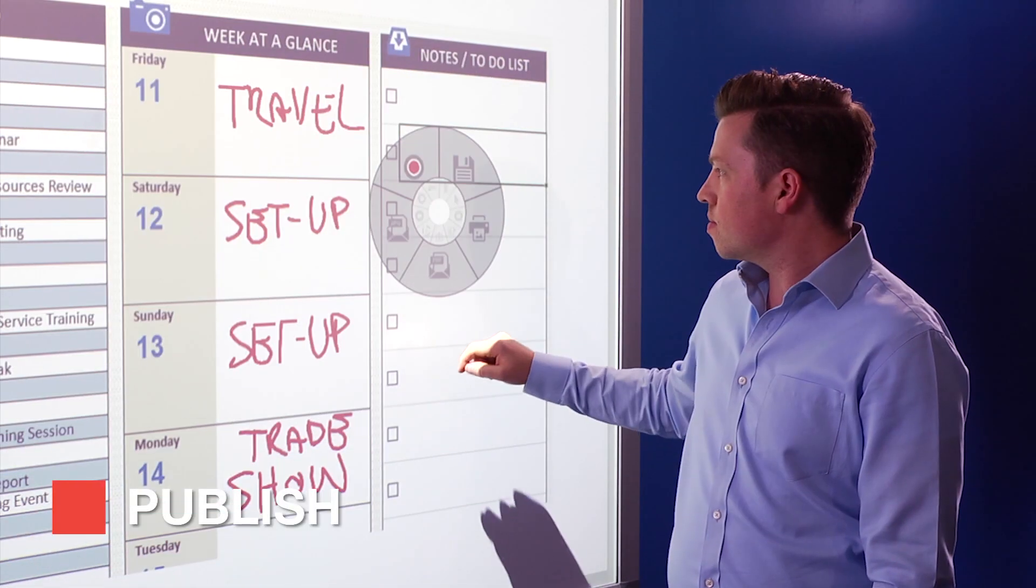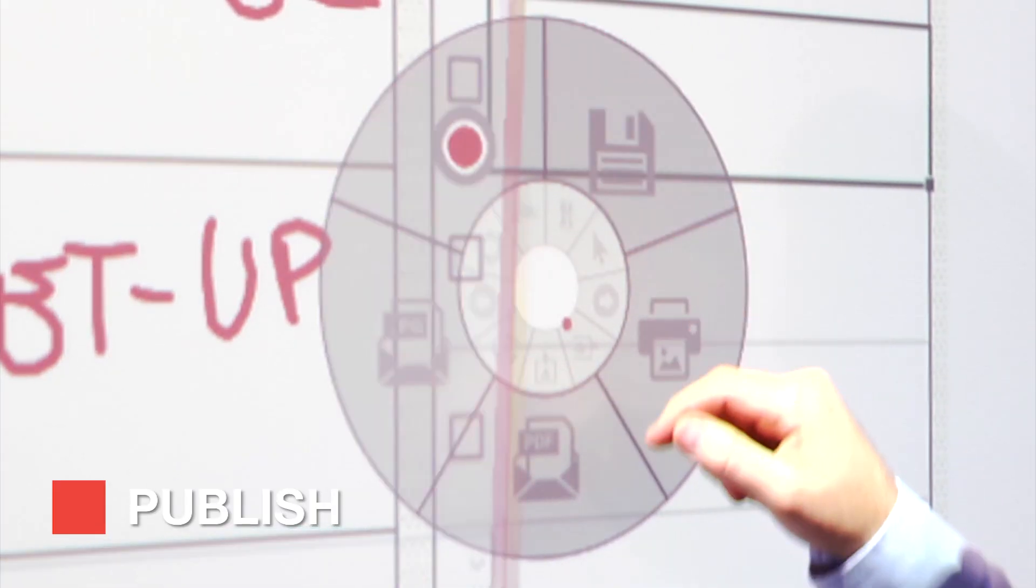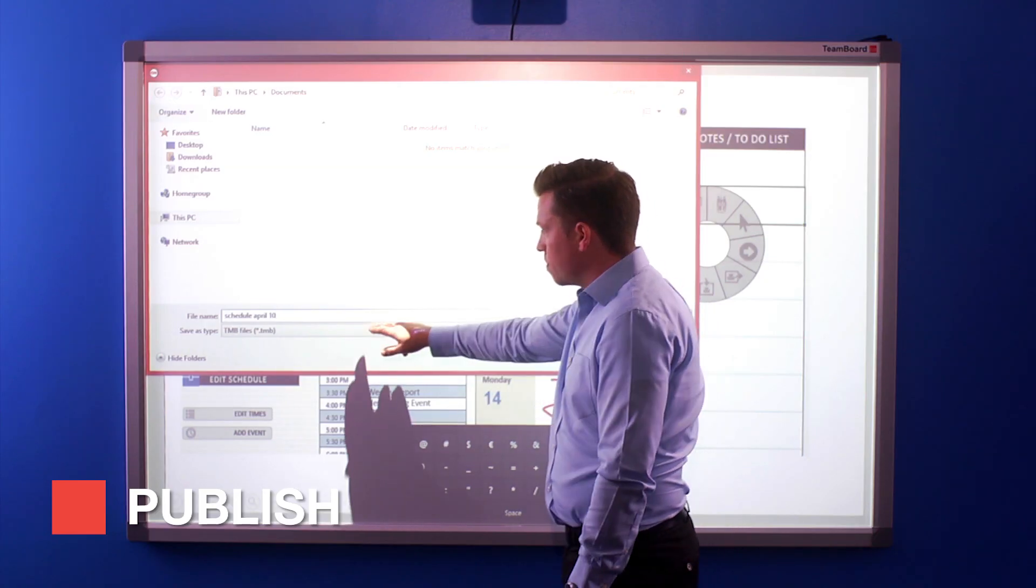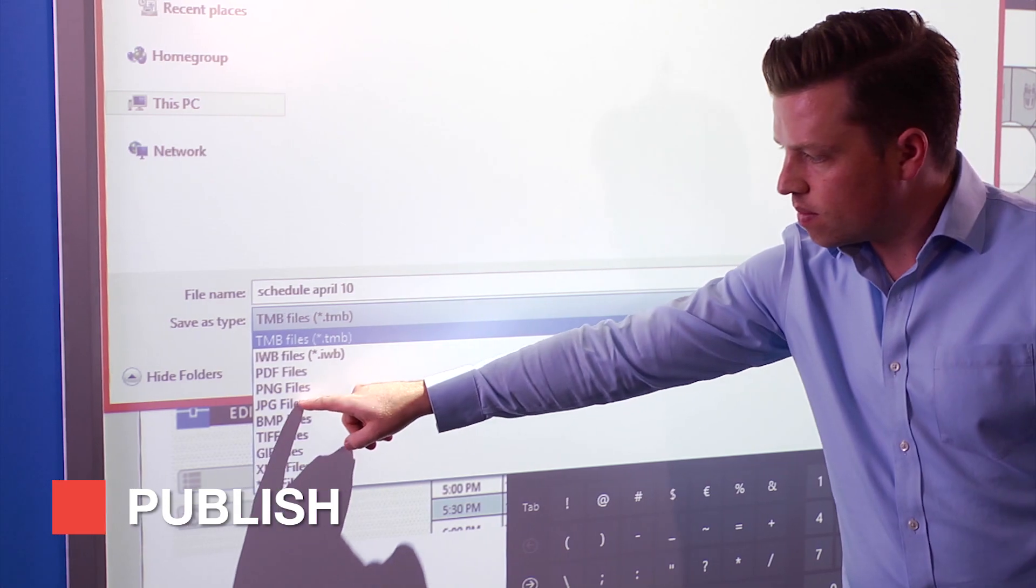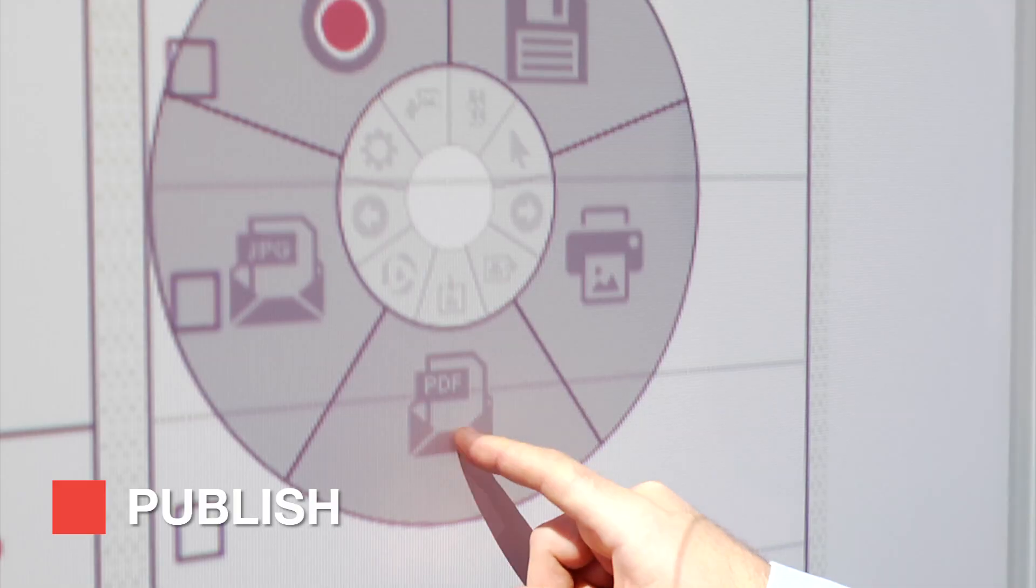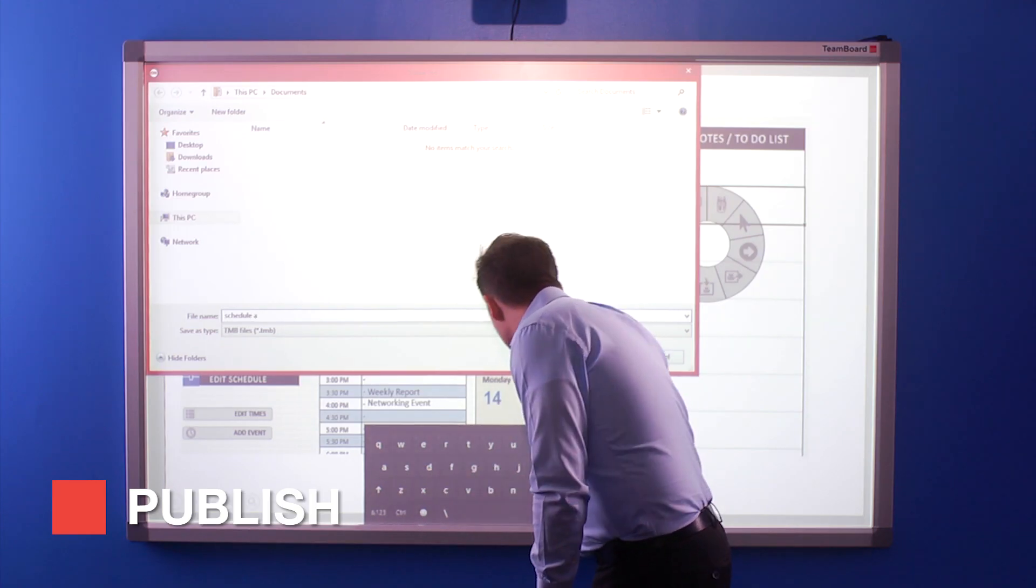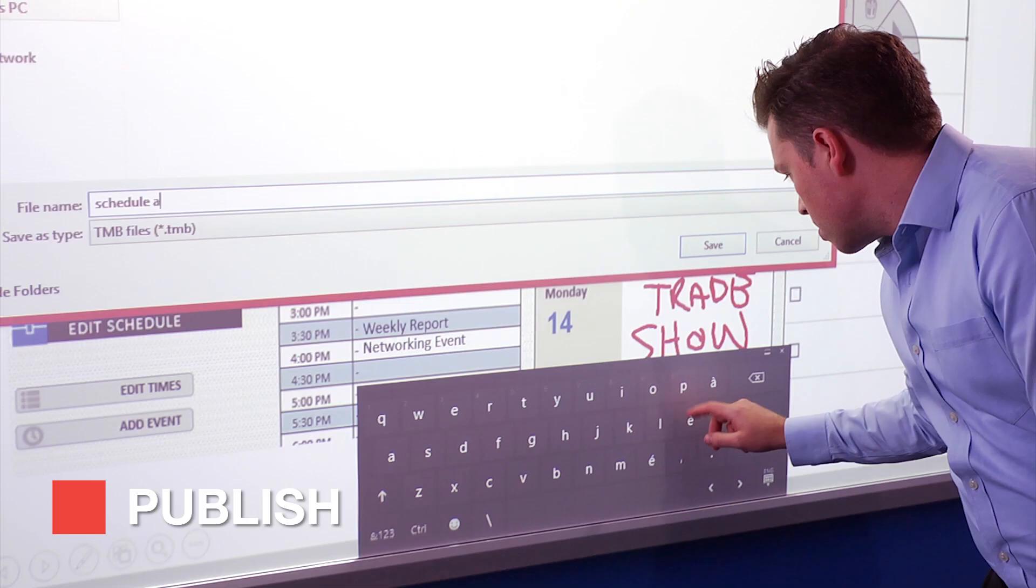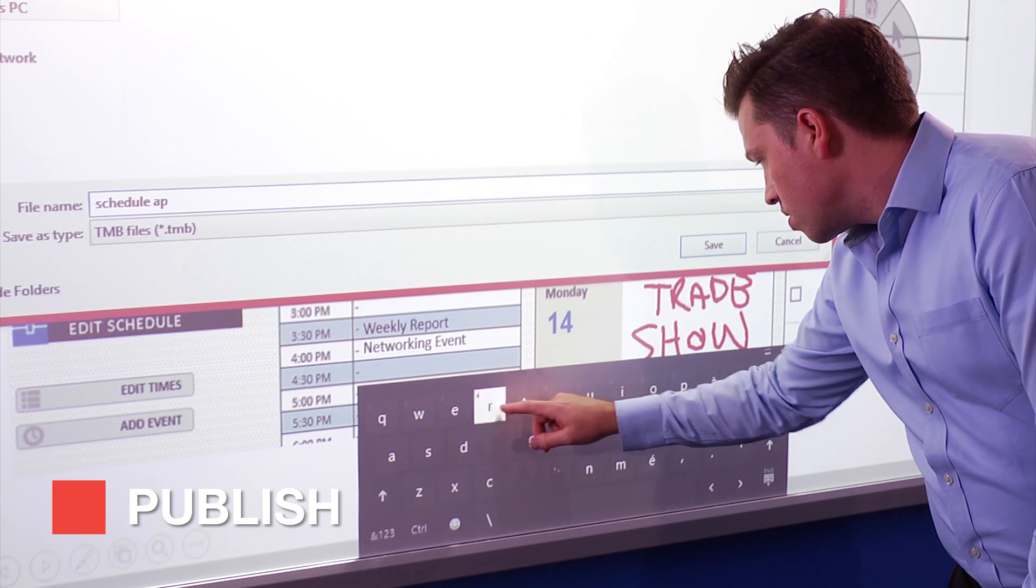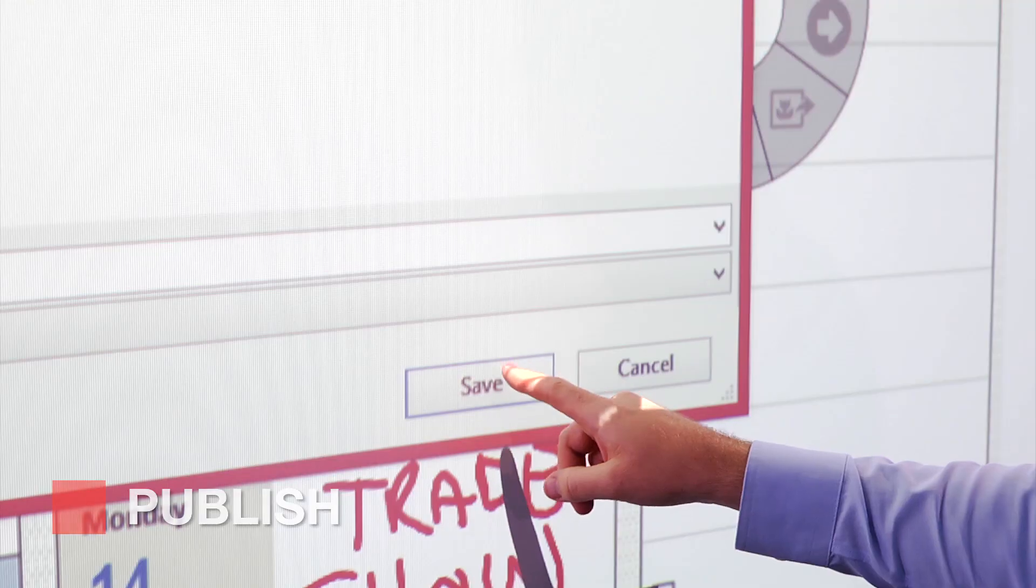The publish tool enables you to quickly save content in various file formats, print, and or email a single screen or a full presentation document as a PDF or image file.